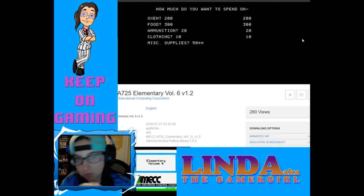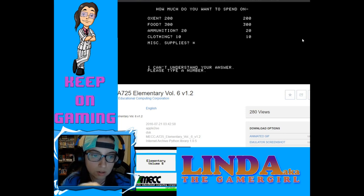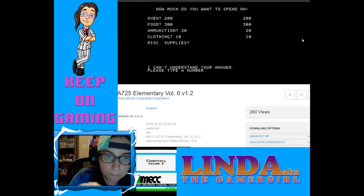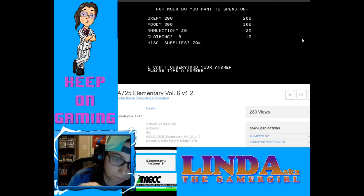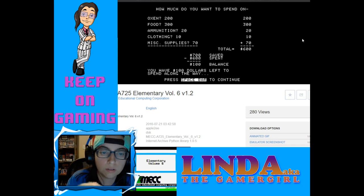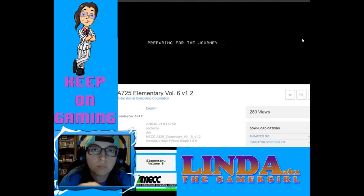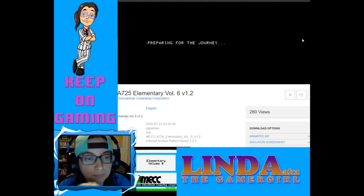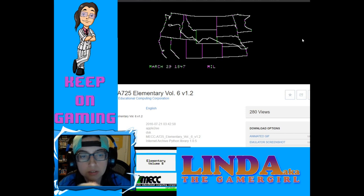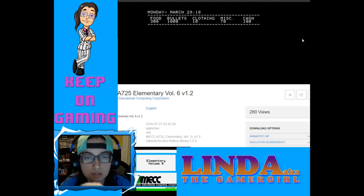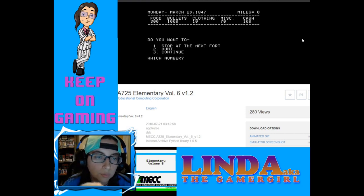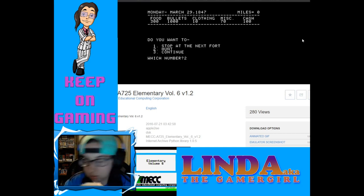I can't understand your answer — please type a number. Yes, I'm trying! So let's do $70 in miscellaneous. $300, $500, $70. There we go, I have $100. Preparing for the journey. Hopefully more medicine will keep me alive this time. Loading! Let's go Commodore style. Sorry — my microphone is just acting weird, I lost the piece that goes to it. Do you want to stop at the next fort? Let's hunt, let's try this again.